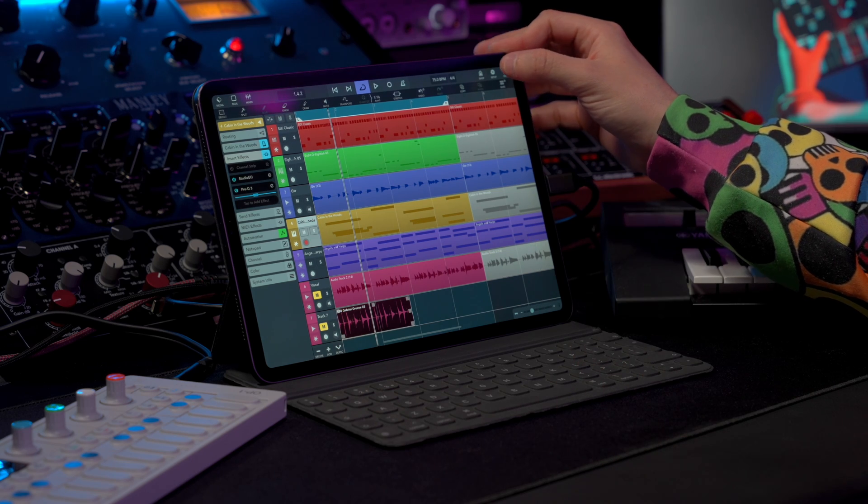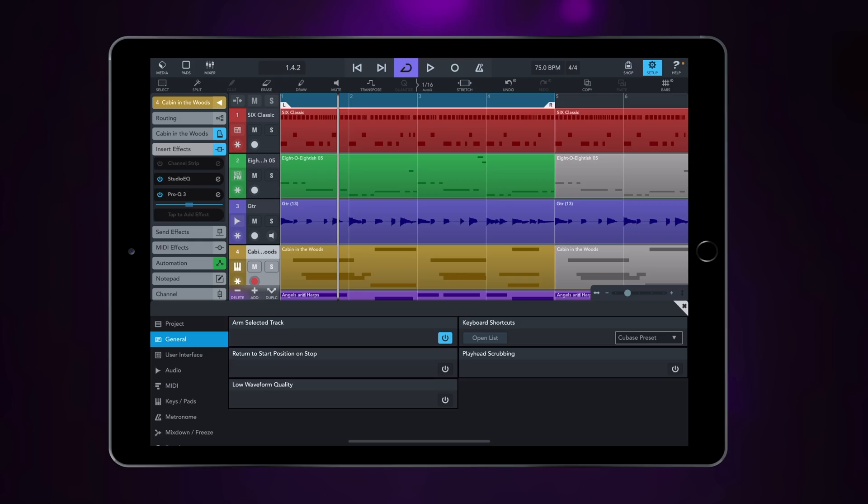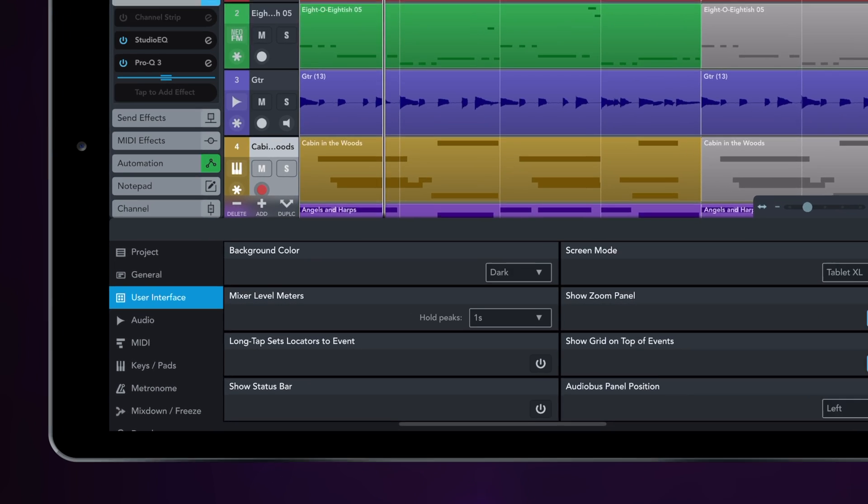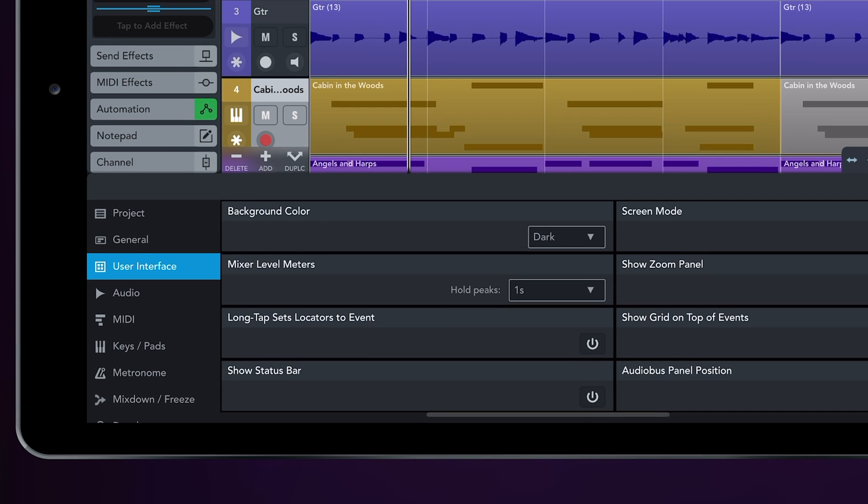You can access the settings by going to Setup, you can go to User Interface, and then you will see we have Mixer Level Meters. You can hold peaks for one second until you touch them, or turn this off completely.